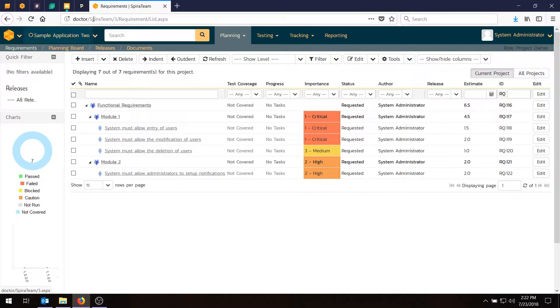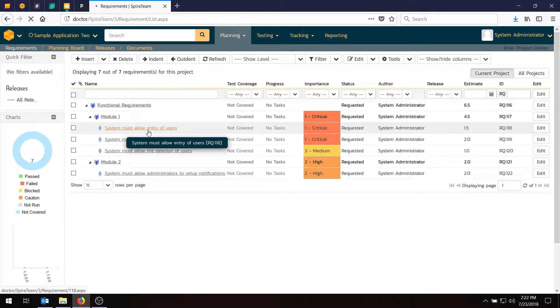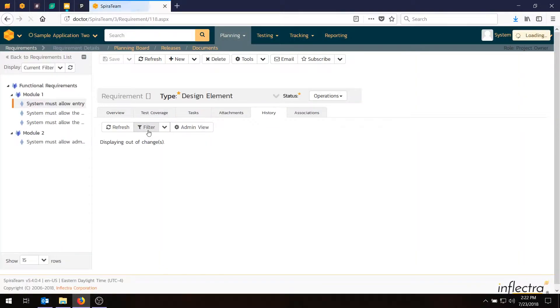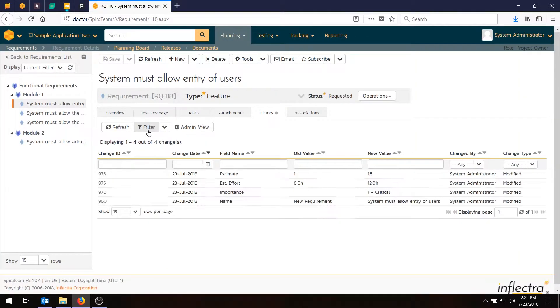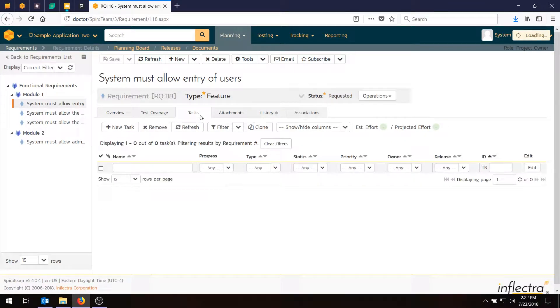So we'll click on our very first requirement that we created. This is the system must allow entry of users. This is the page that details the requirement and as you notice there are lots of different tabs. The overview tab gives you the main information. There's the test coverage which we'll come to in the future and the task tab is the one we want today.